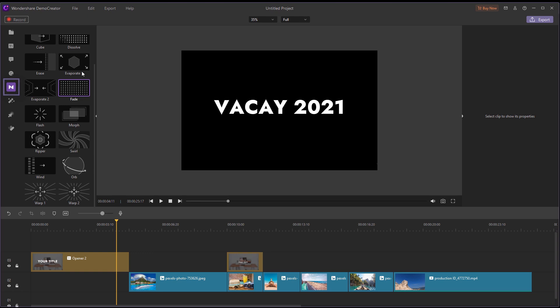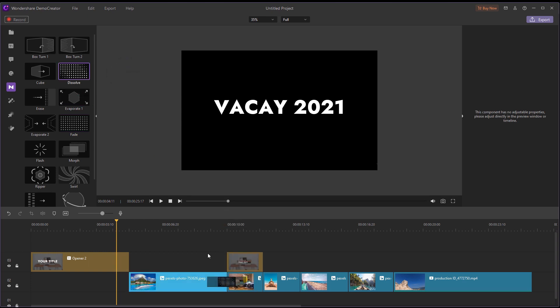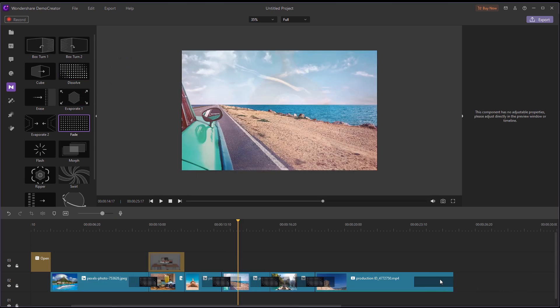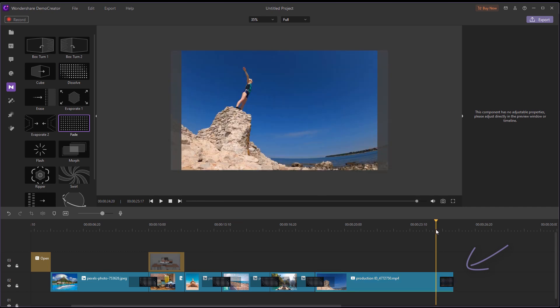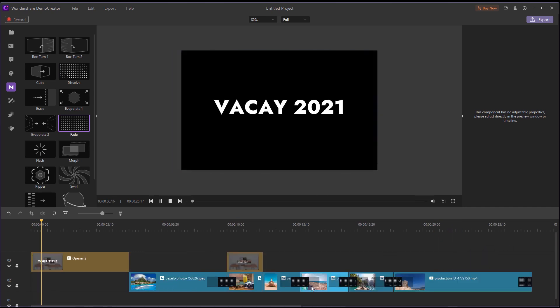Wondershare Demo Creator has a built-in transition, so all you have to do is find one you like and drag it between the clips. You can also adjust the transitions by dragging the transition effect and adjusting the duration or click to delete and replace the transition.